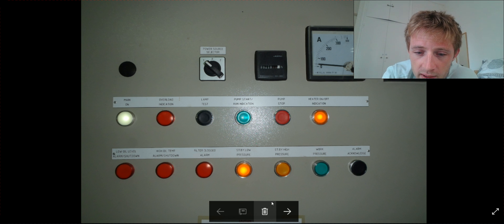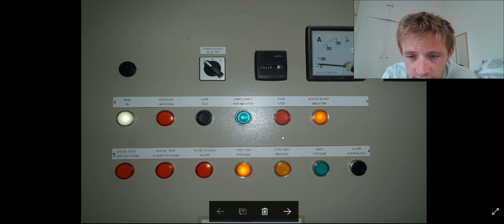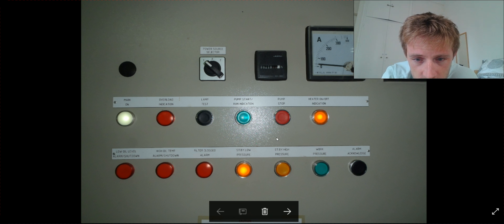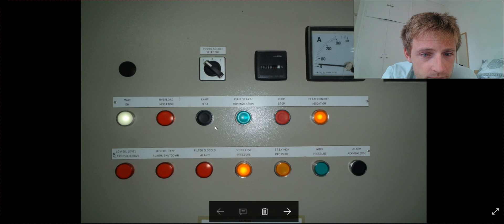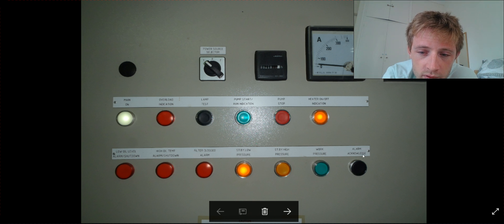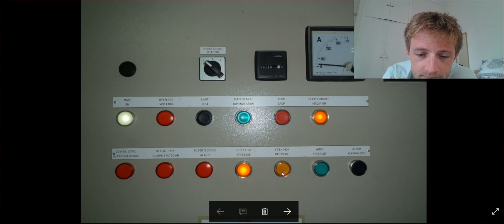First of all, you come to the panels. You test the lamp test, so you will be sure that all the lamps are working properly.